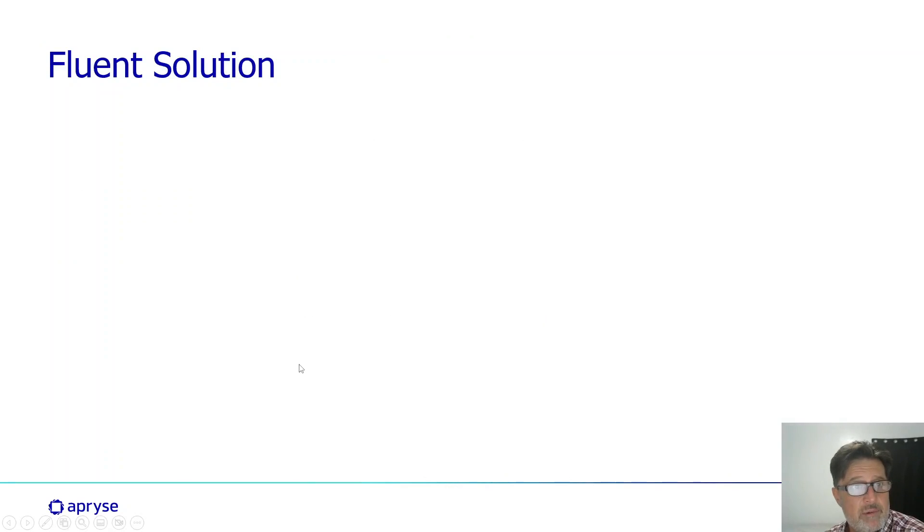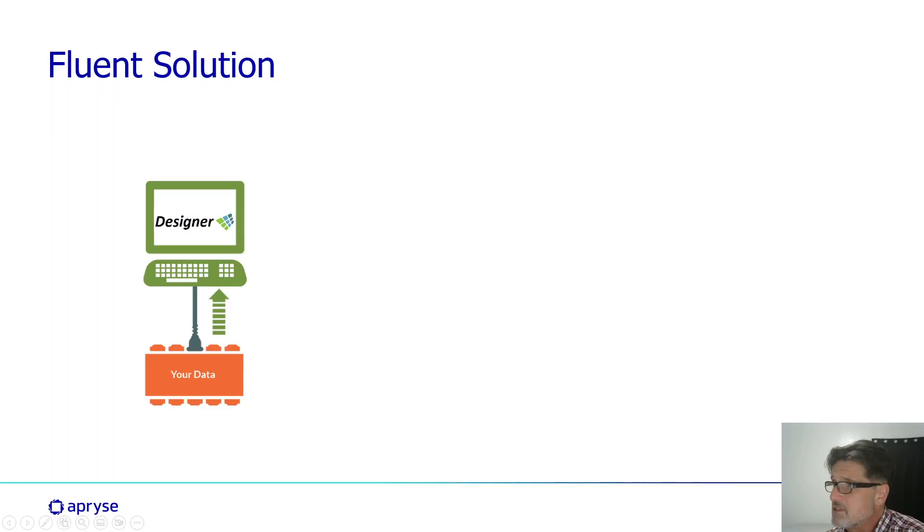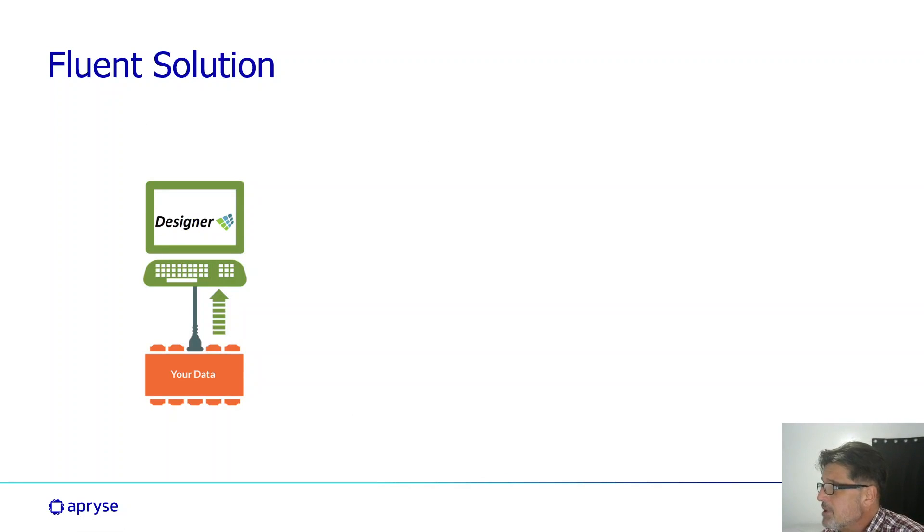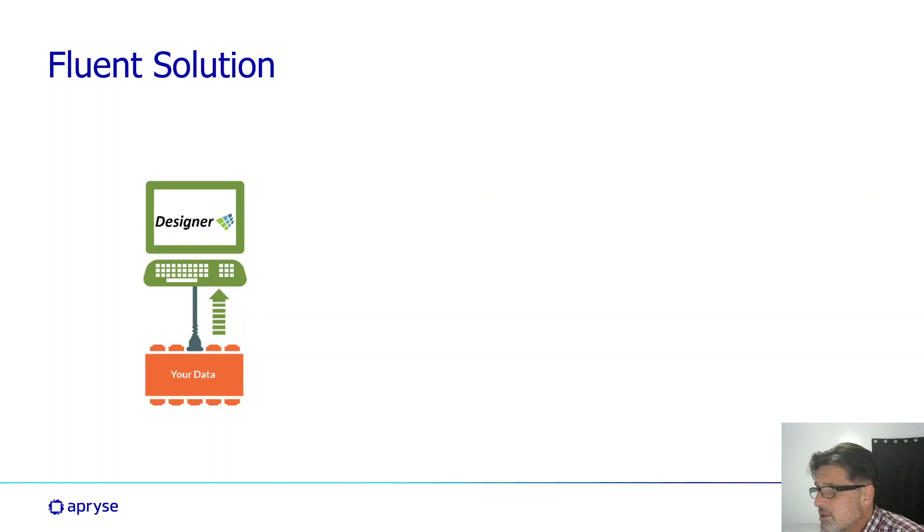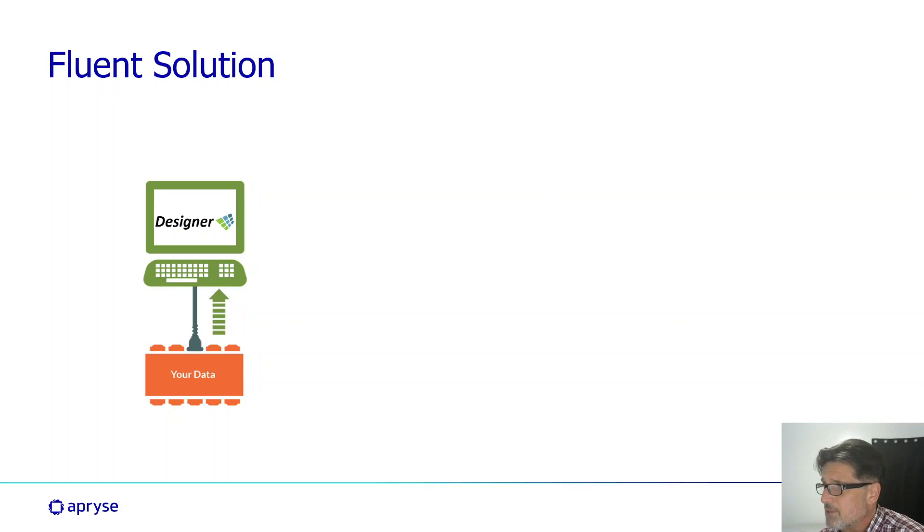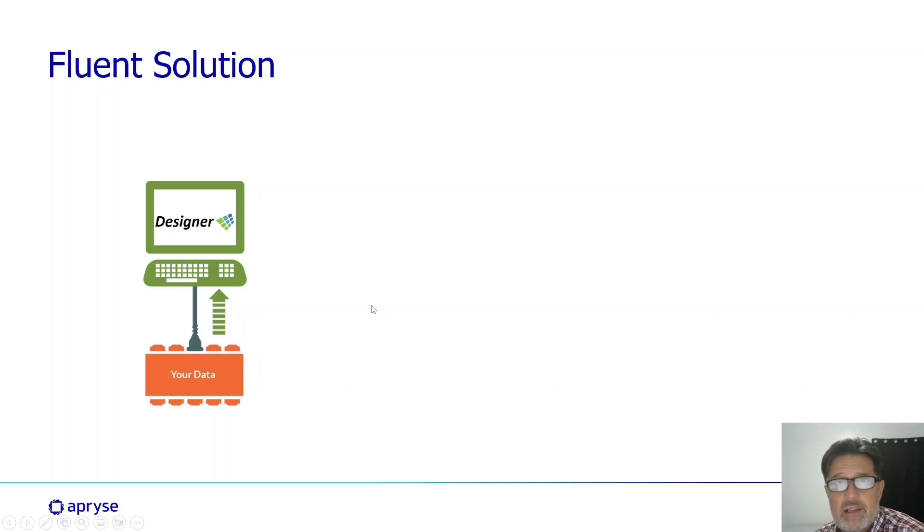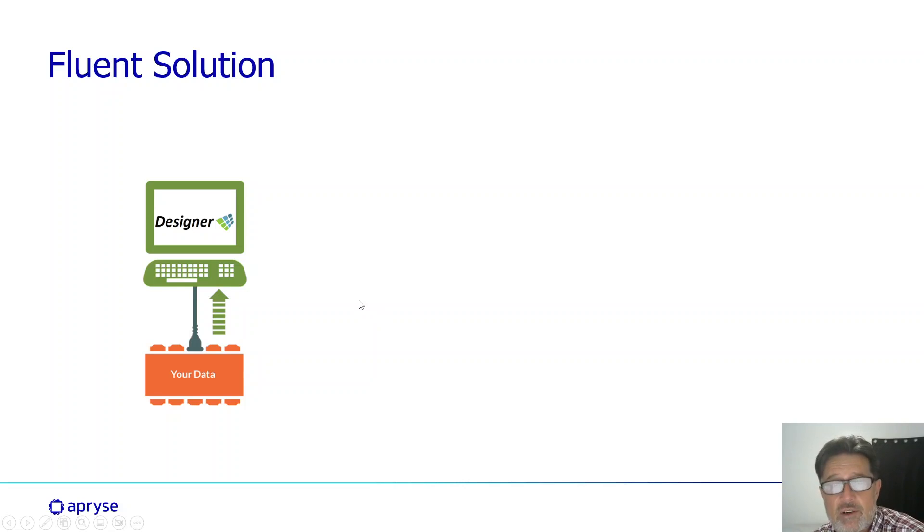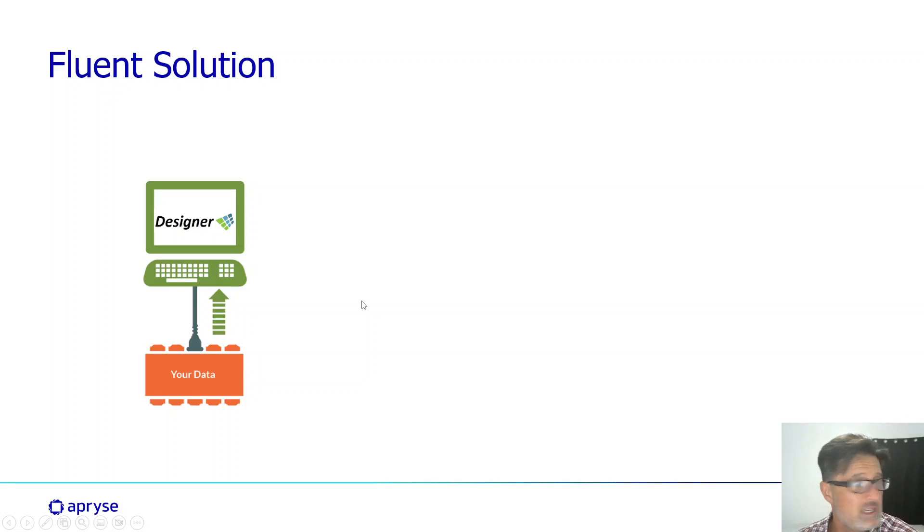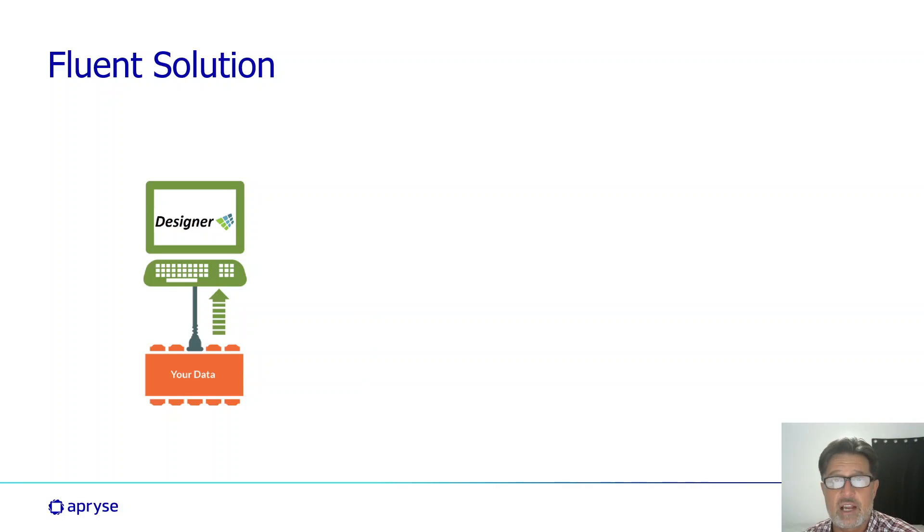Fluent is made up of three components, and the first one is the designer. It's simply a Microsoft Office plugin, and it's going to allow your users to create Word, Excel, and PowerPoint files for your document templates. The beautiful thing about that is everybody already knows how to use Microsoft Office applications, so just about anyone can design and even test your document templates.